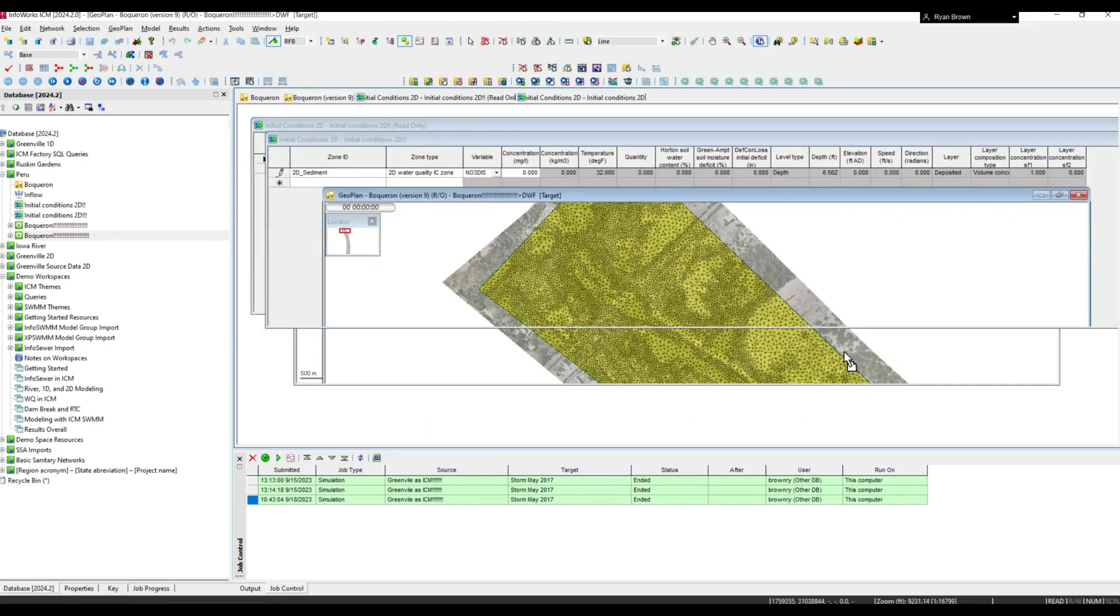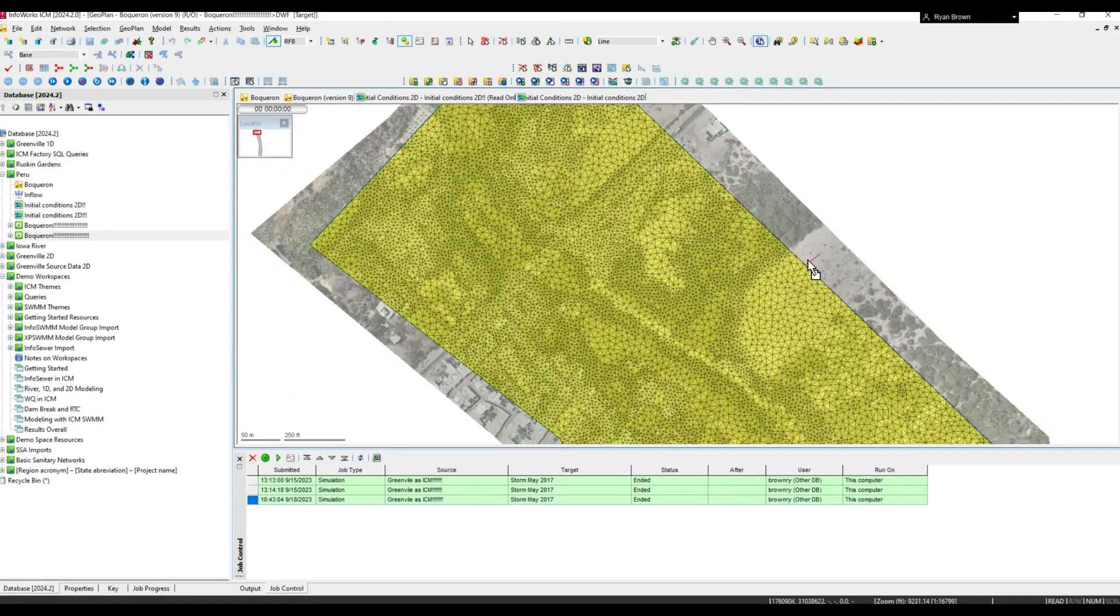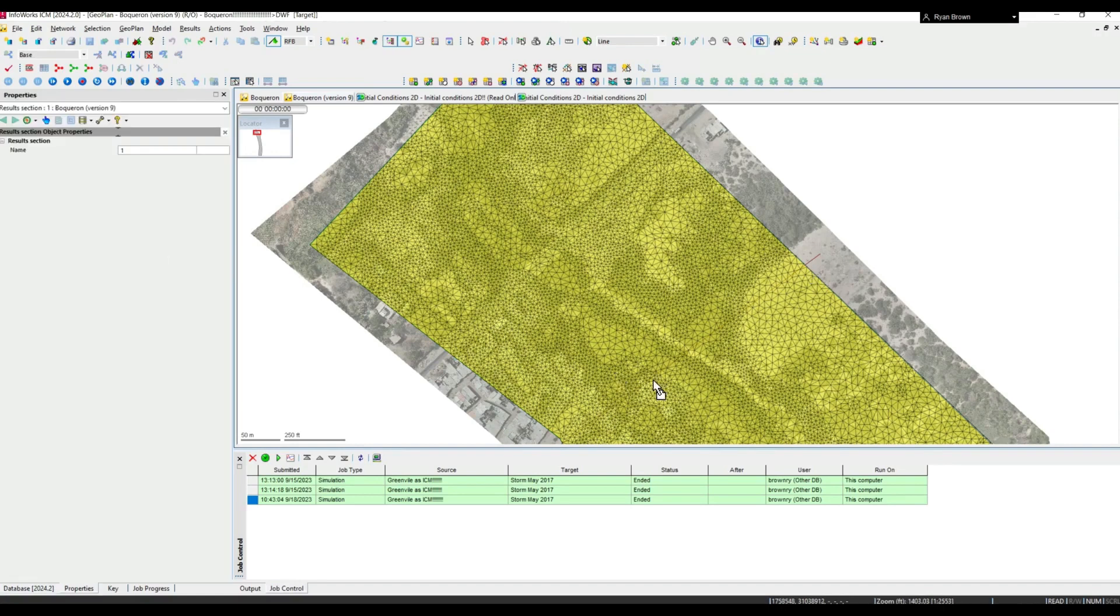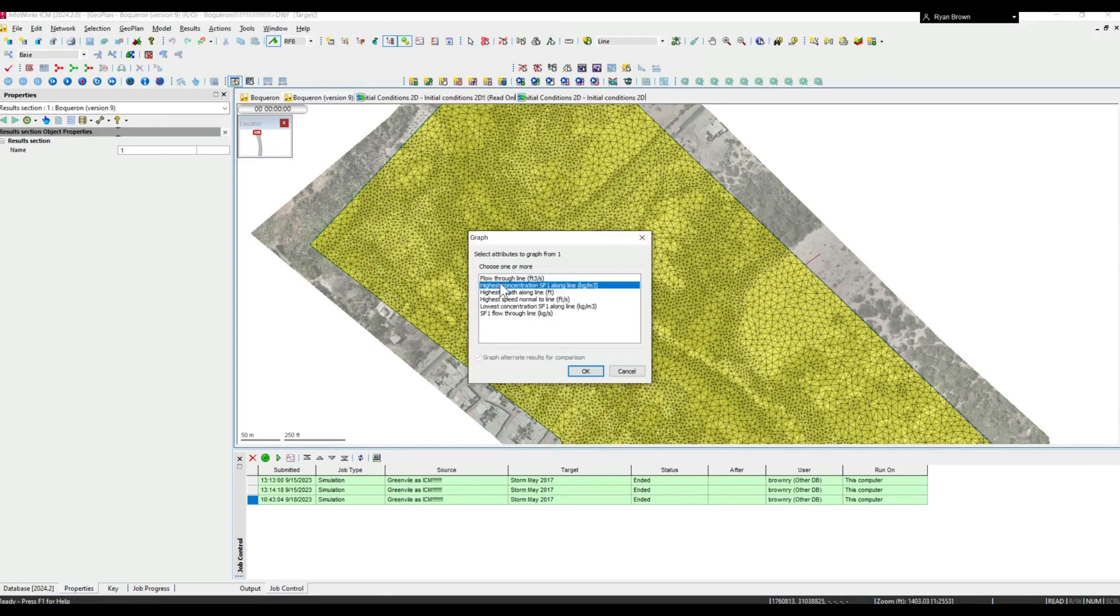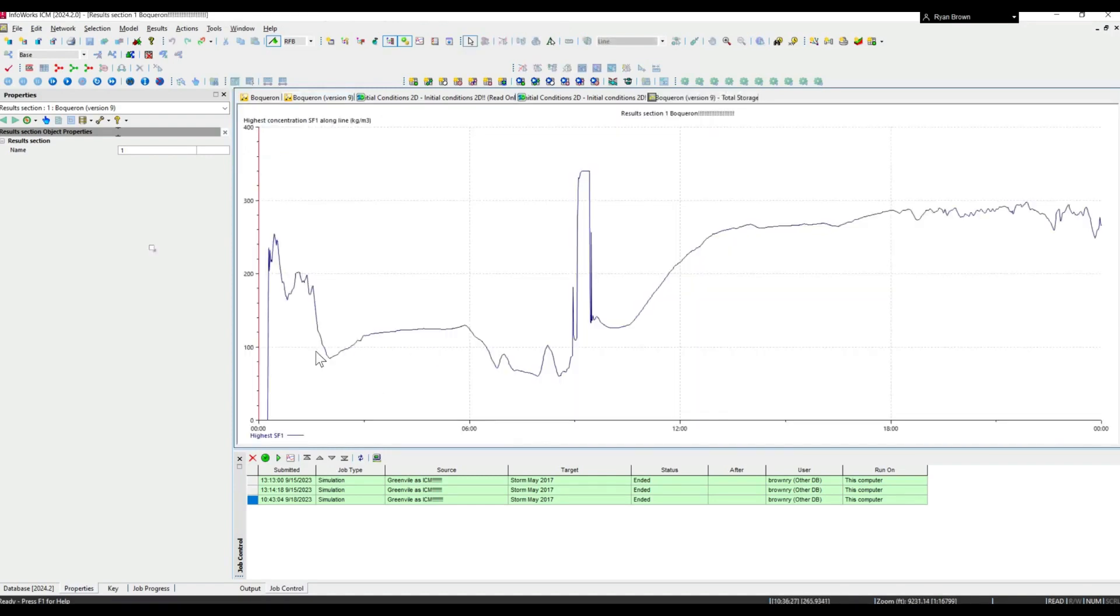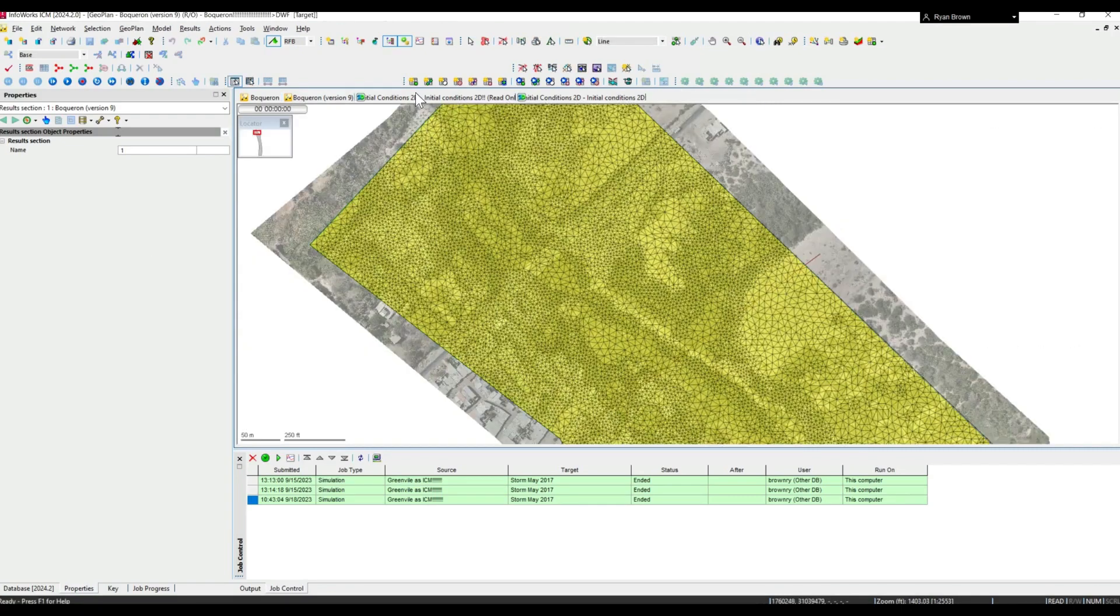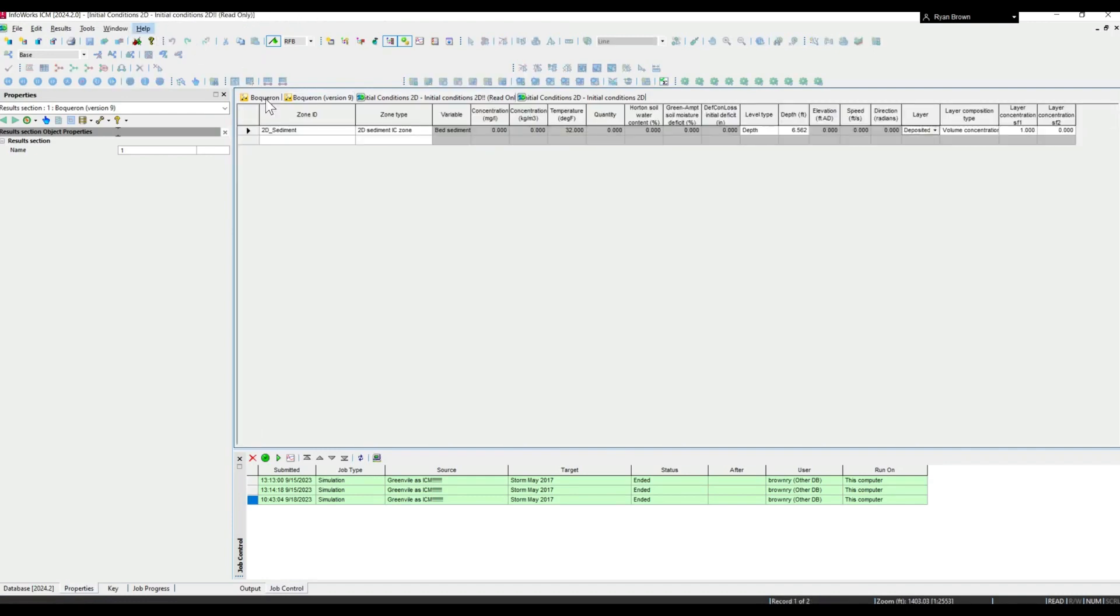Taking a look at the run, I do have simulation RD completed here where I have this results line drawn across. If I click on that, I want to pull up a graphical view and graph the highest concentration of that SF1, which is the only constituent I was modeling. I can see that highest concentration over the course of the simulation.